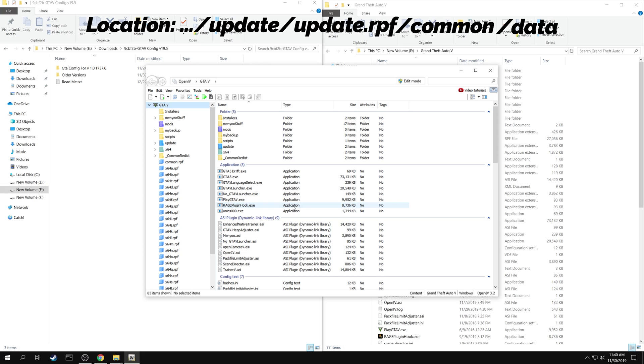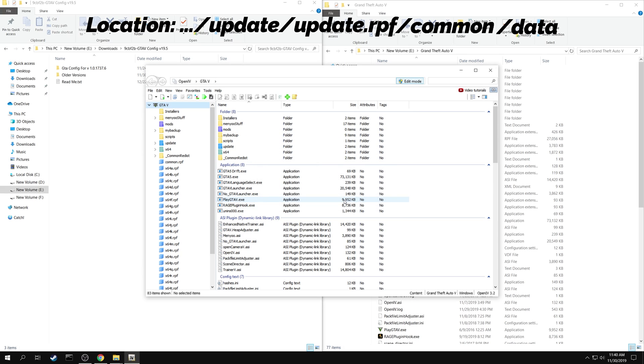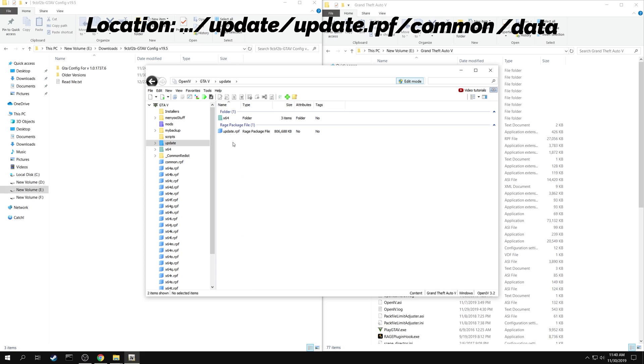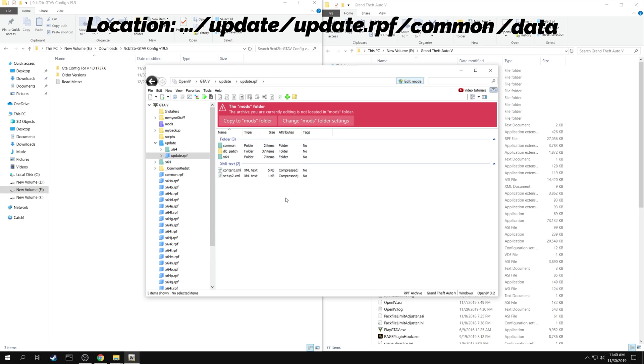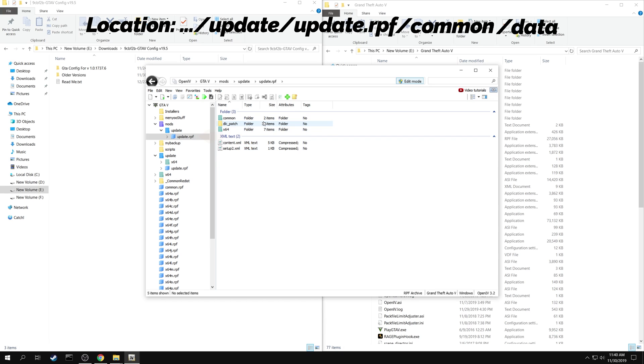Start the edit mode. Start navigating to the location. OpenIV gives a warning that original files are being edited. It suggests you to make a copy of update.rpf in the mods folder, and modify the files there. Click on copy to mods folder. Resume your navigation to the location.